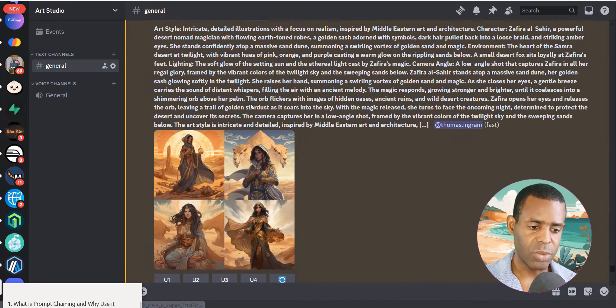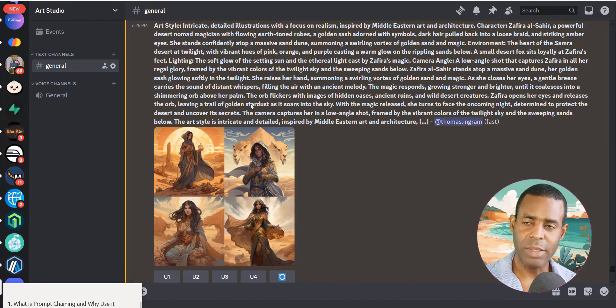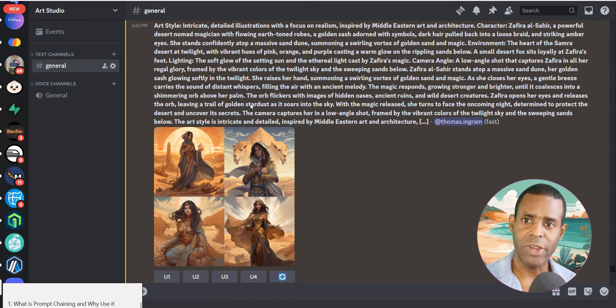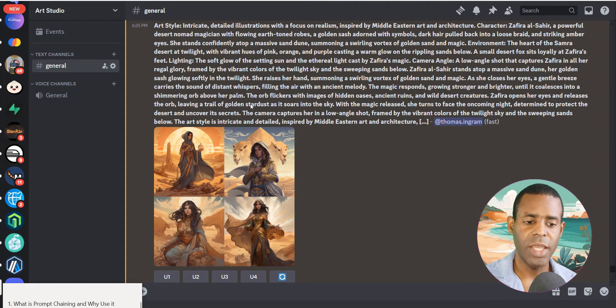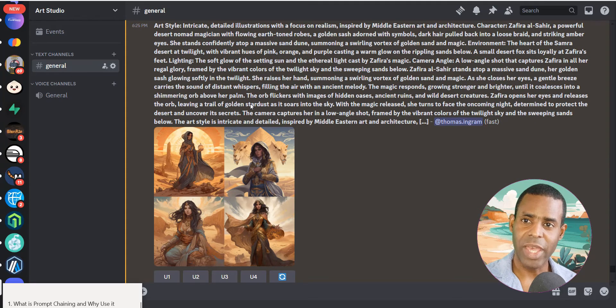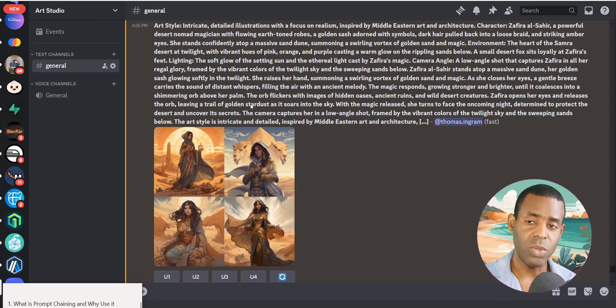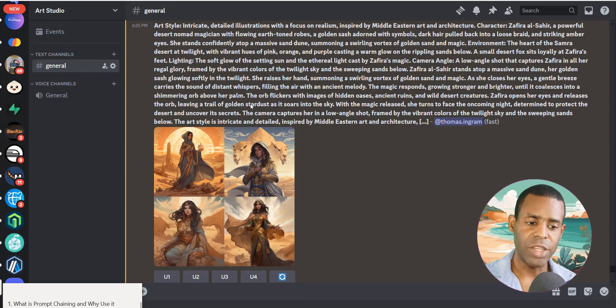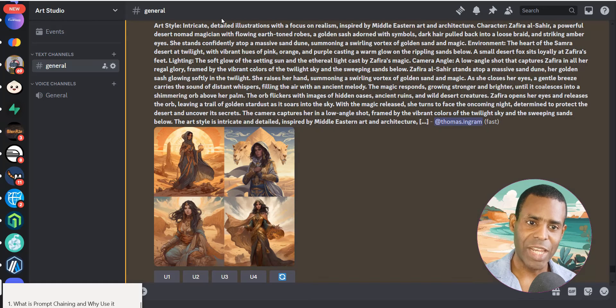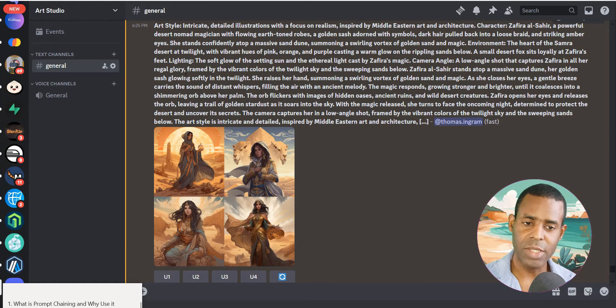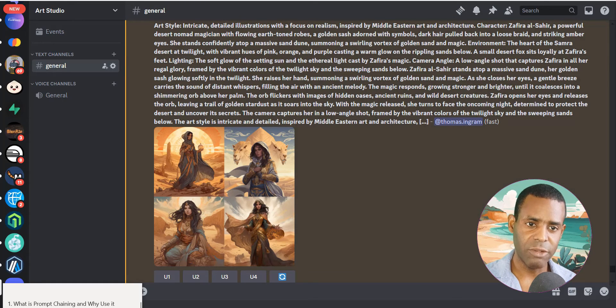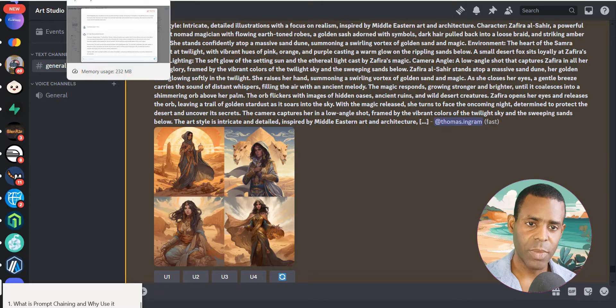So this is a great way to basically create these very rich prompts, or at least for this application. But if you also have a process that you need to go through multiple steps, you can use this as well. Let's go ahead and actually take a look at how we actually created this within FlowWise.